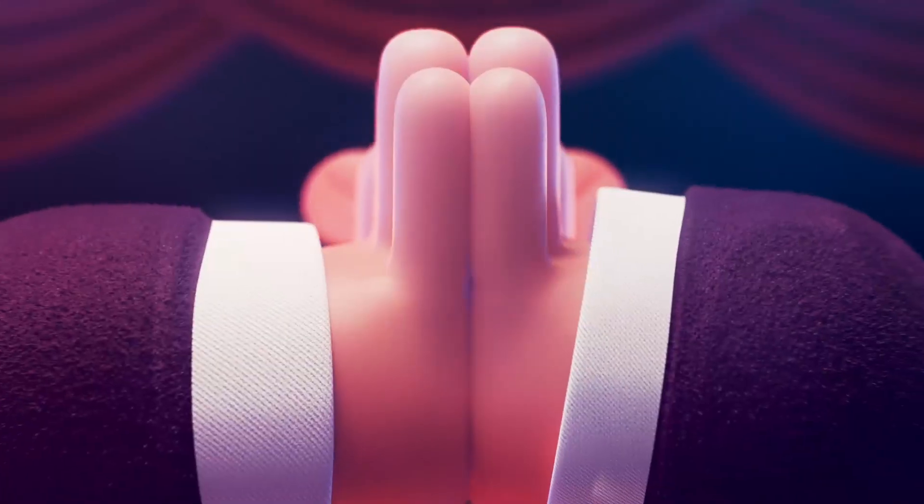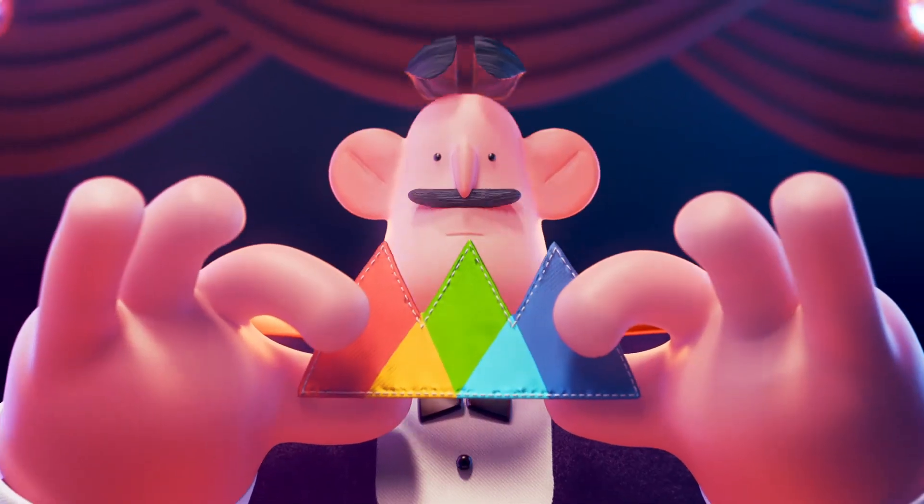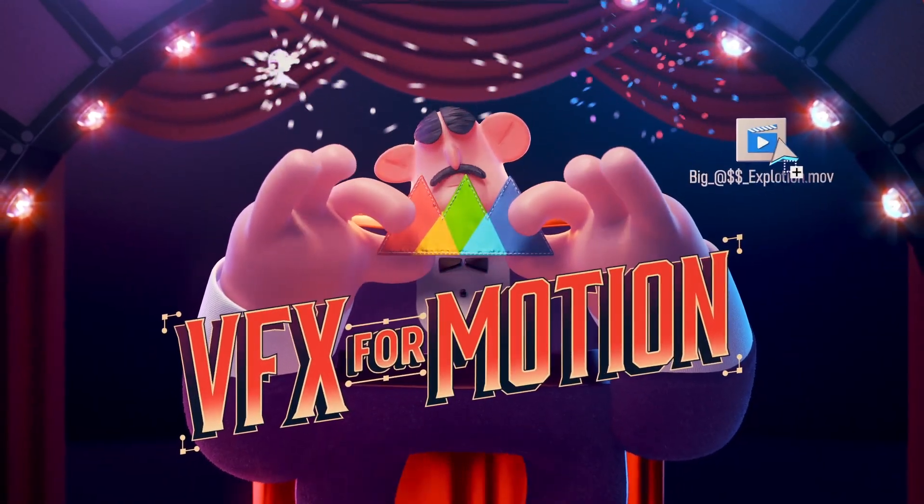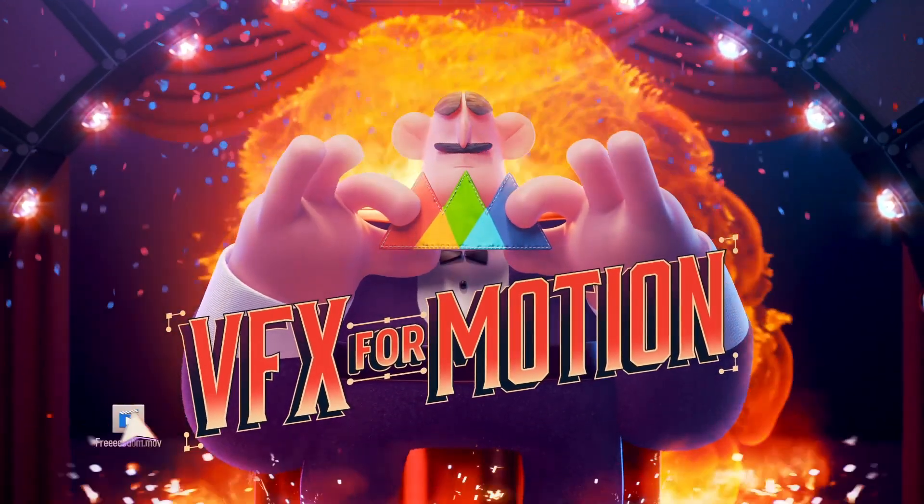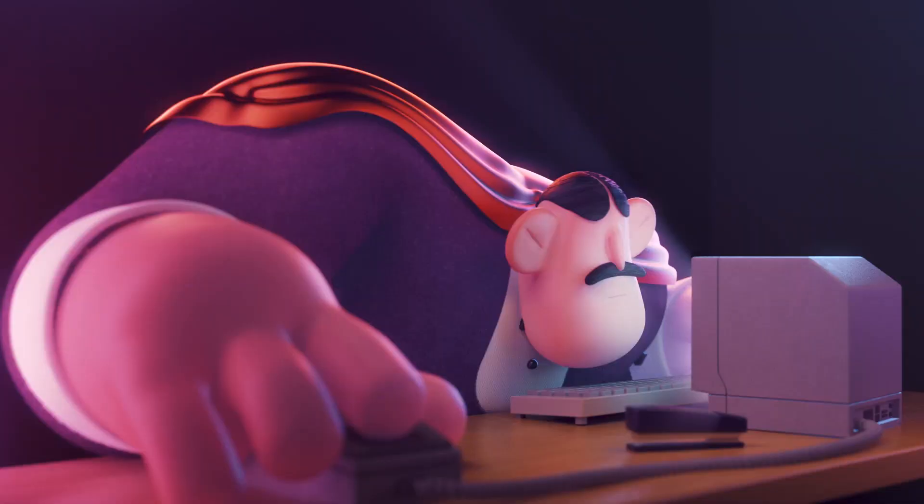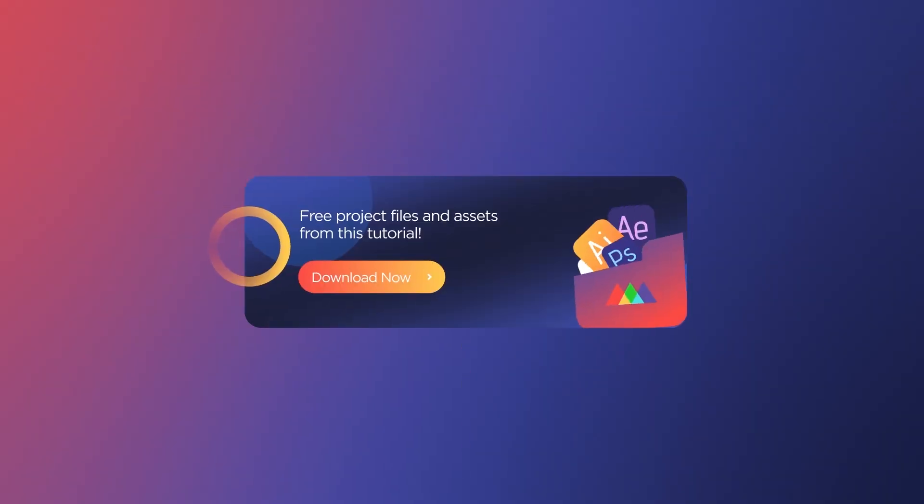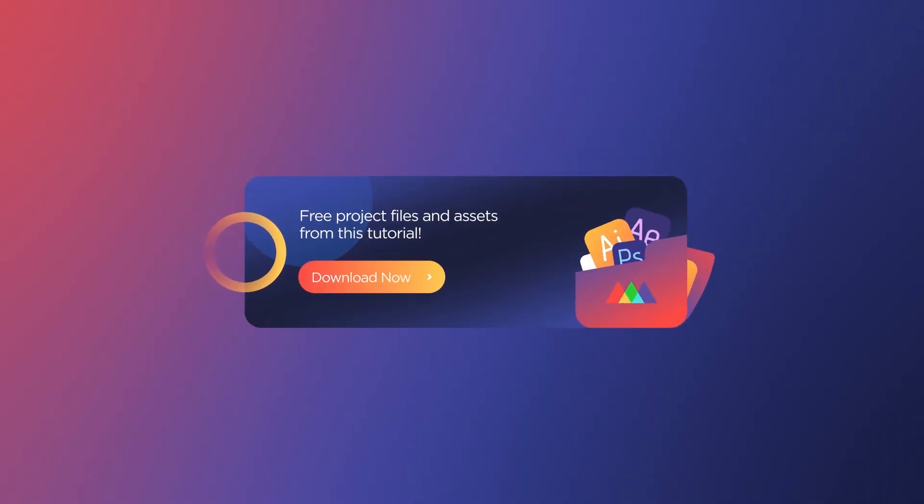If you really want to hone your compositing chops, check out VFX for Motion, the compositing and visual effects class that's built for motion designers. You can also download the project files I'm using in this video to follow along or practice with after you're done watching. Details are in the description.